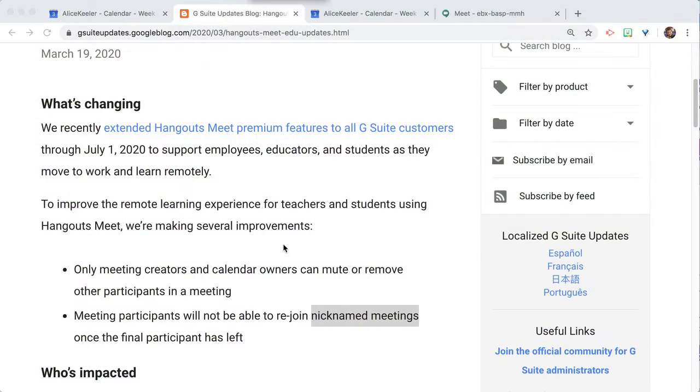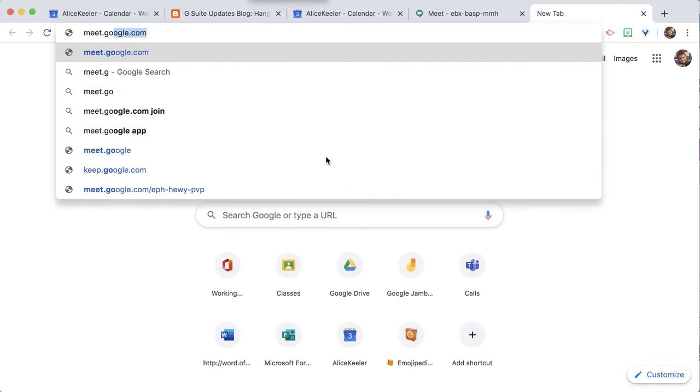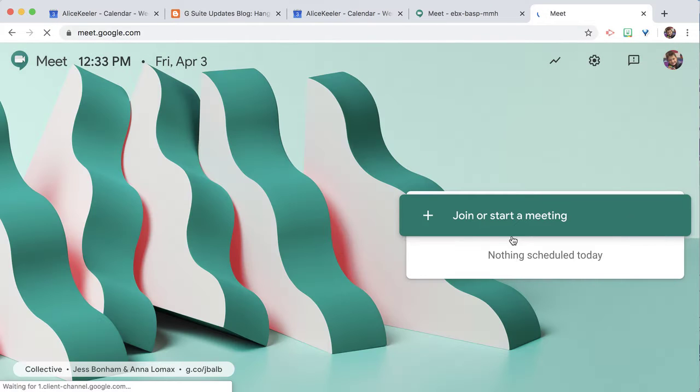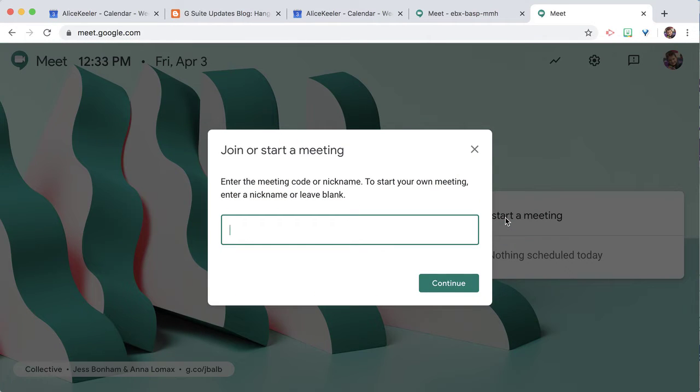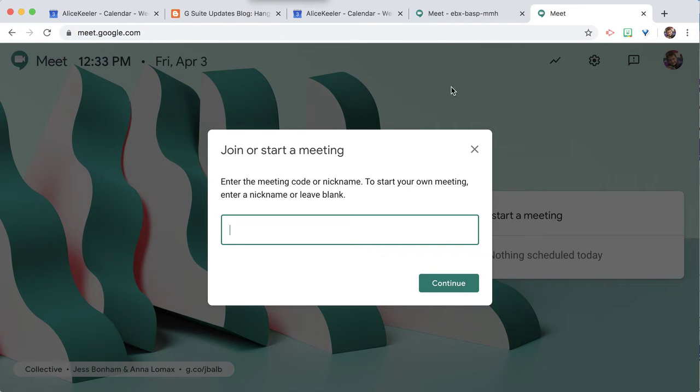So how do you create a nicknamed meeting? Now one is if you just go to meet.google.com, when I join or start a meeting, it lets me choose a nickname. And so I would share the nickname with my students, and they'd be able to find the link.